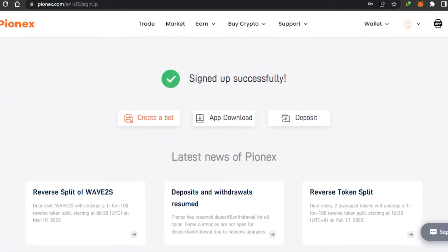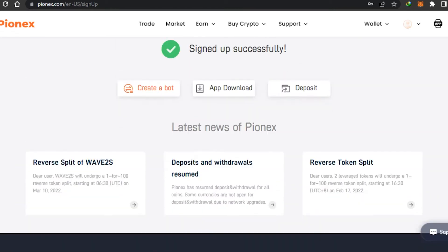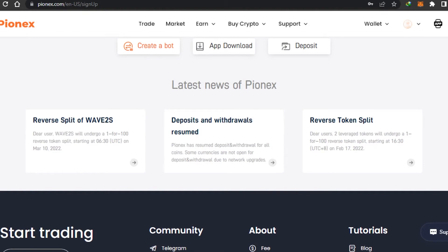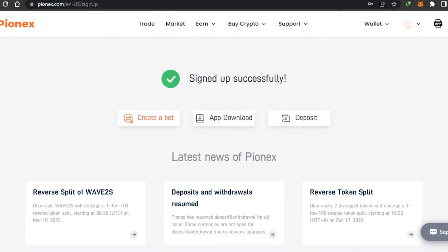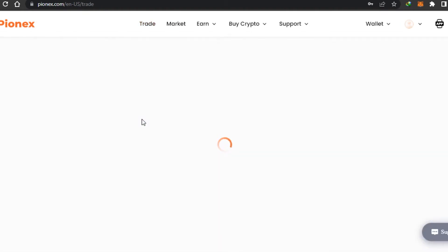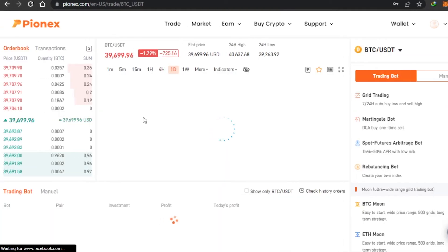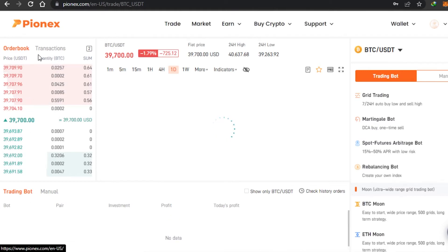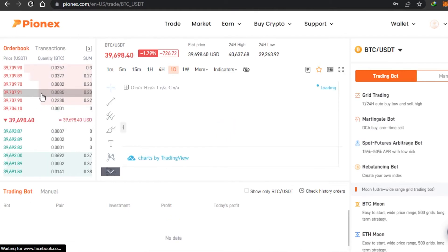Now I will show you how to use Pionix trading and how you can use different bots and create a bot. When it comes to Pionix, we get a lot of different bots for buying and selling cryptocurrencies. If you go to the Create a Bot option right here, you can create your own bot. You can see I have a trading bot here with the order book and transactions.